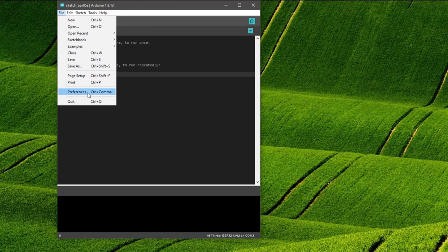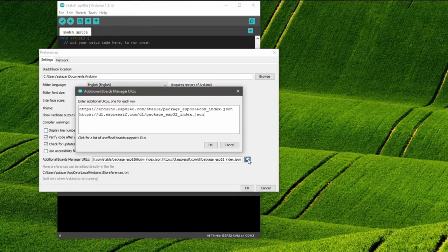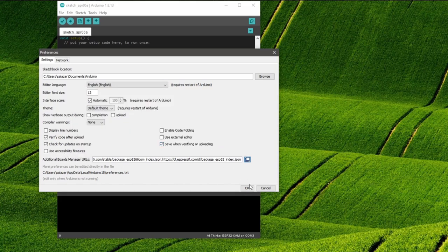First we enter the shown additional board manager URLs in the preferences of the Arduino IDE. You can also find the links in the video description.